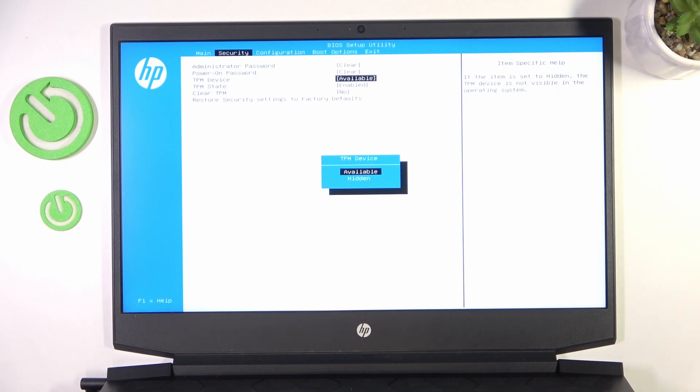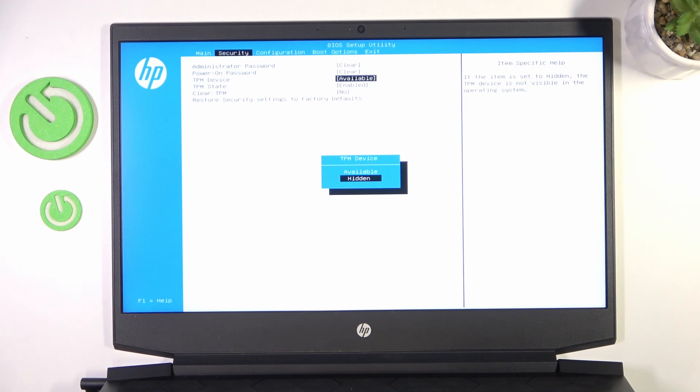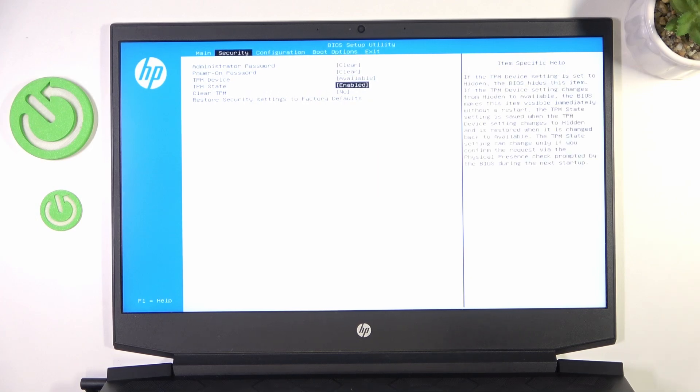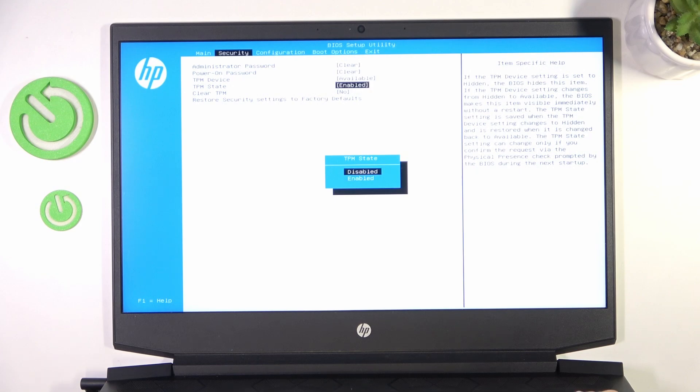And when it's hidden then the system will view it as TPM device non-existent. And when you set TPM state to enable or disabled then it will just enable or disable it.